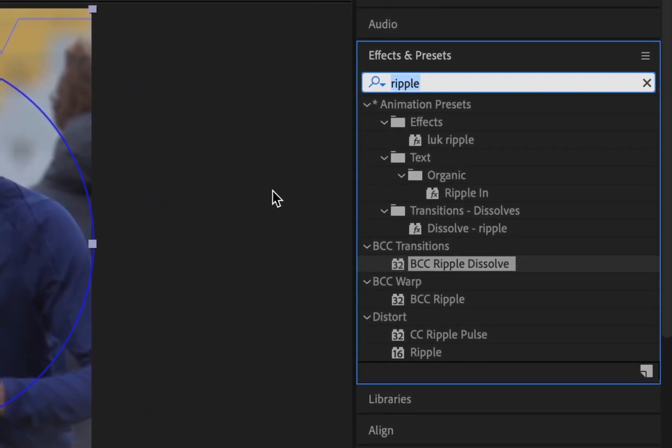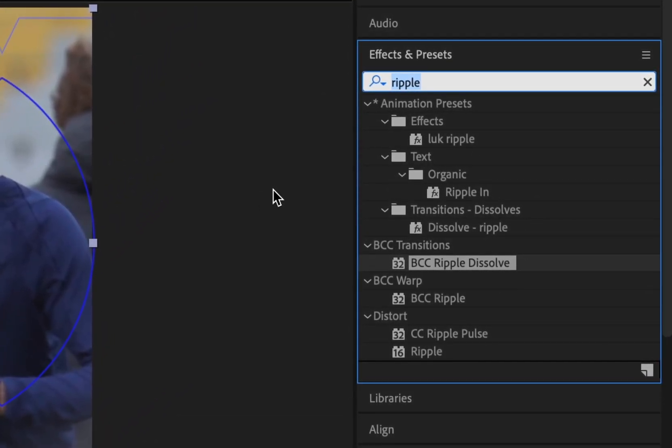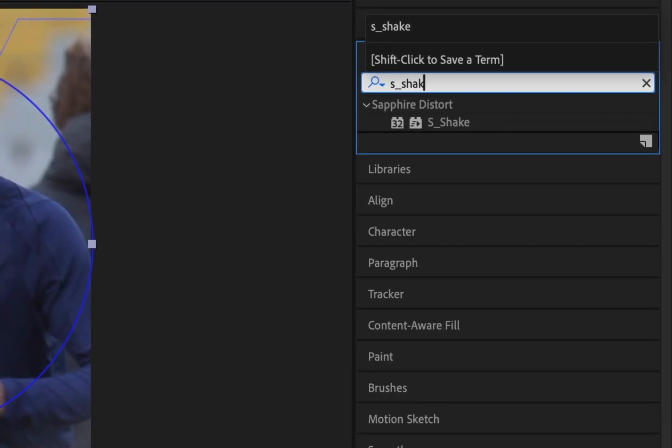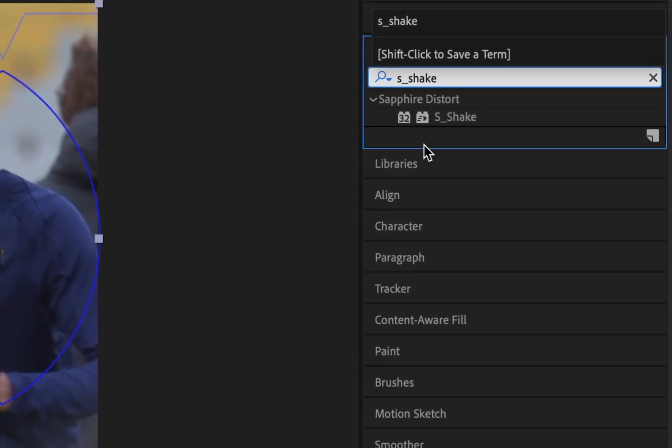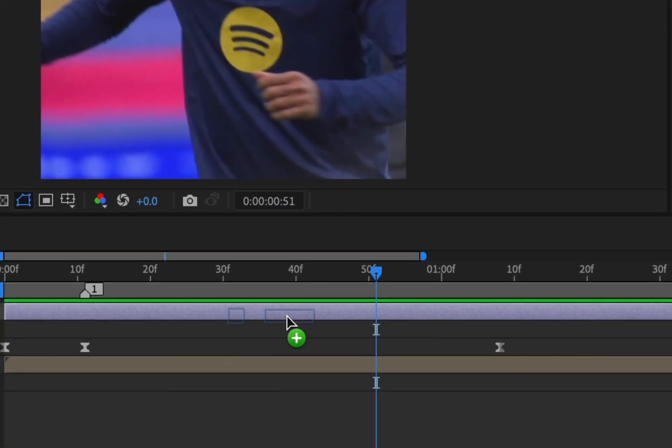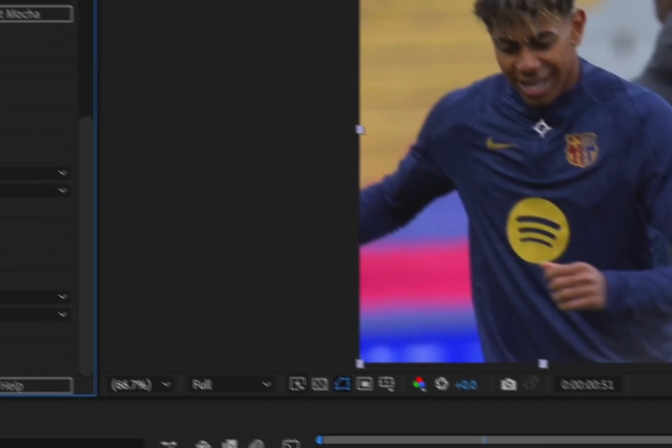Next, add the effect S-Shake onto the adjustment layer. Copy my settings.